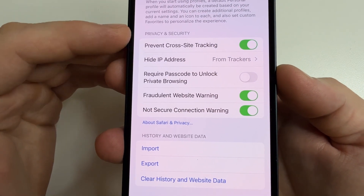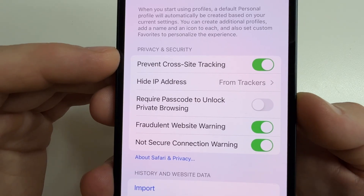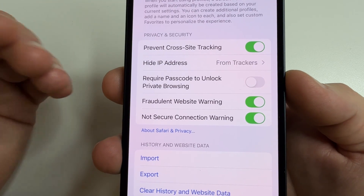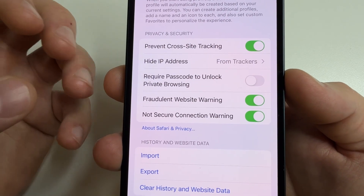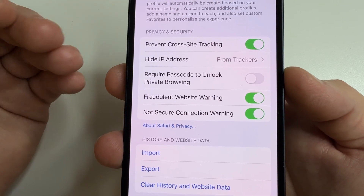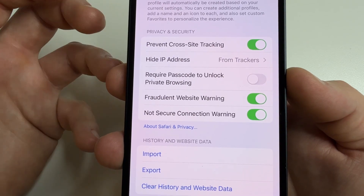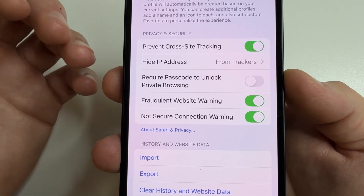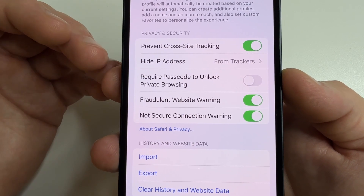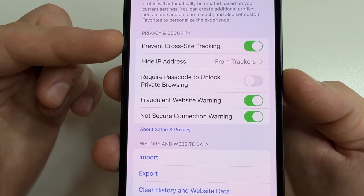Further in the Privacy and Security section, you can see the feature 'Prevent Cross-Site Tracking.' Make sure this is enabled, as it prevents websites from tracking your activity by collecting information about your previous visits. For example, the next website you visit would otherwise know you just watched this video. If this feature is enabled, websites will not be able to track you to show personalized ads.